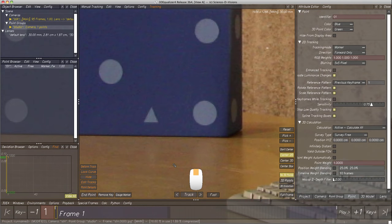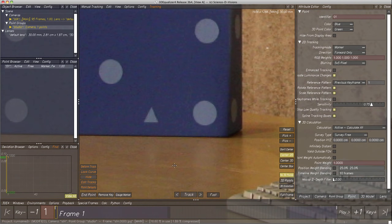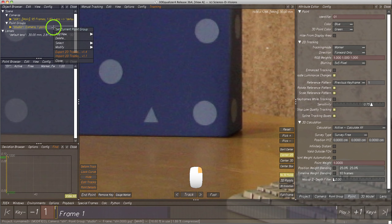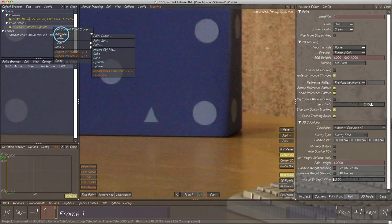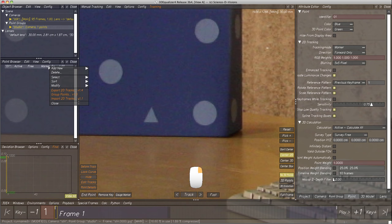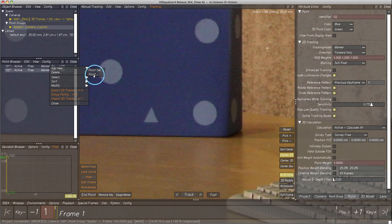This time we create a point not with Ctrl+Left Click, but using context menus. In the Object Browser, right-click on element Point Group. Here we find menu item Add New, where we can select several objects to add to our project. This menu item can also be found in the context menu within Point Browser. Let's select Add New Point — a second point appears in the Point Browser.